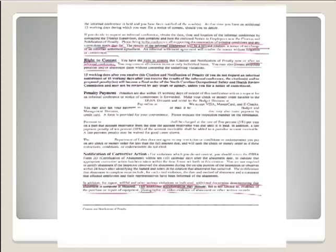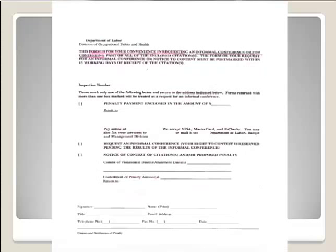For repeat, willful, and other serious violations, additional documents demonstrating that abatement is completed may be required. OSHA might want to see documentation of the corrective actions you put in place.